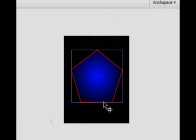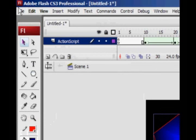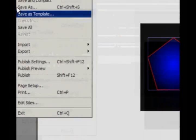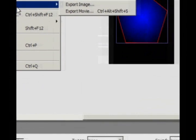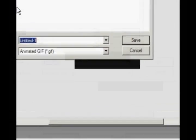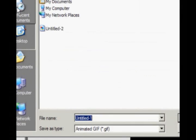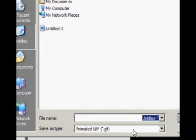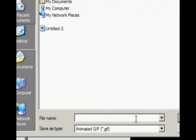So once you've done that, and you're happy with it, you go to file, export, export movie. And down here you need to make sure that it's an animated GIF. That's the important part.